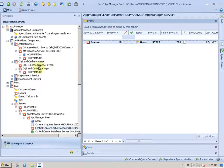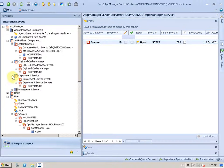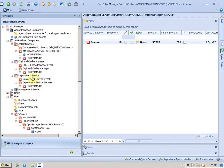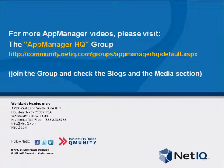So this management group up here shows you all your machines nicely grouped by their roles and by their function in your AppManager environment.